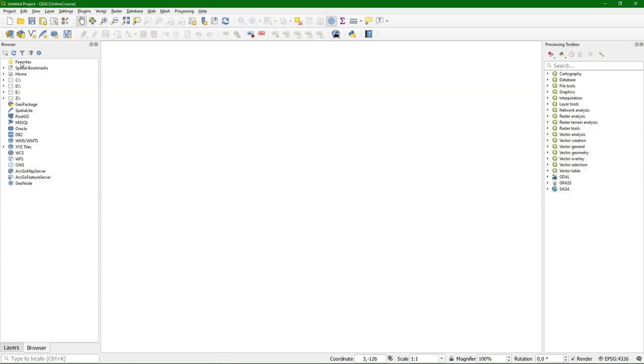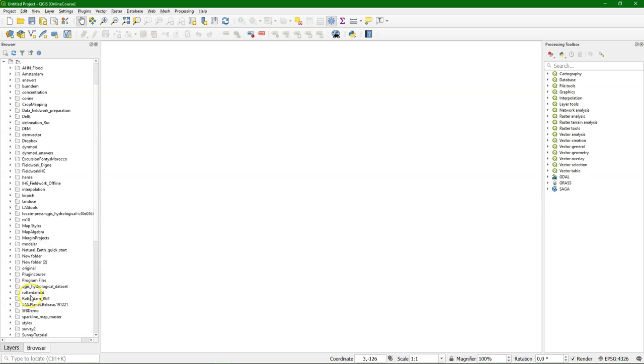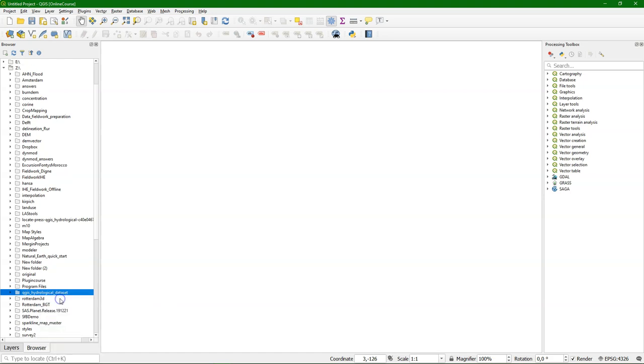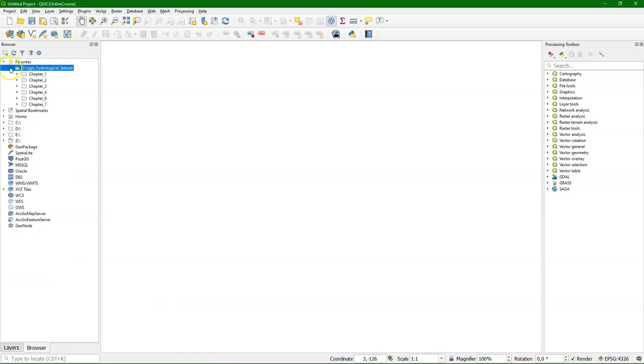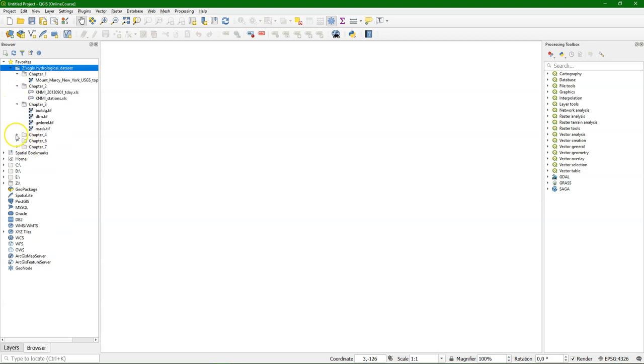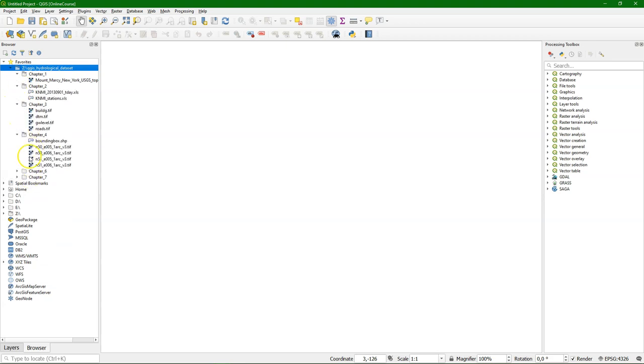You can create favorites, for example. You can browse your disk and you can add a folder to your favorites. When you expand the folder and the subfolders, it will detect the file type. So it will indicate if it's a raster or a vector or a database.